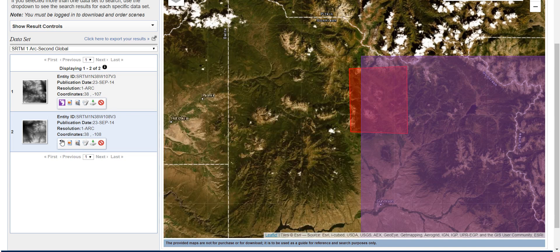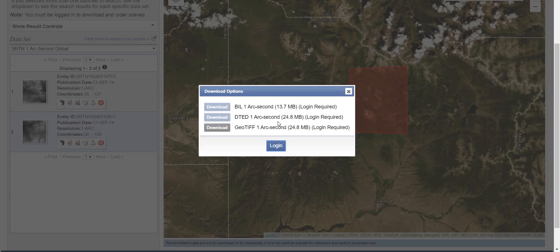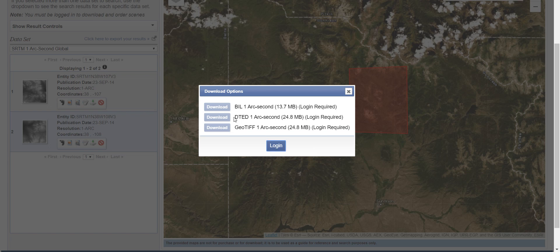To download, click Download Options. You'll need to log in — you have to create a free account. Then you can get the file as a BIL, a DTED, or a GeoTIFF. I would recommend GeoTIFF when working with DEMs. That's Earth Explorer — download it and pull it into QGIS.